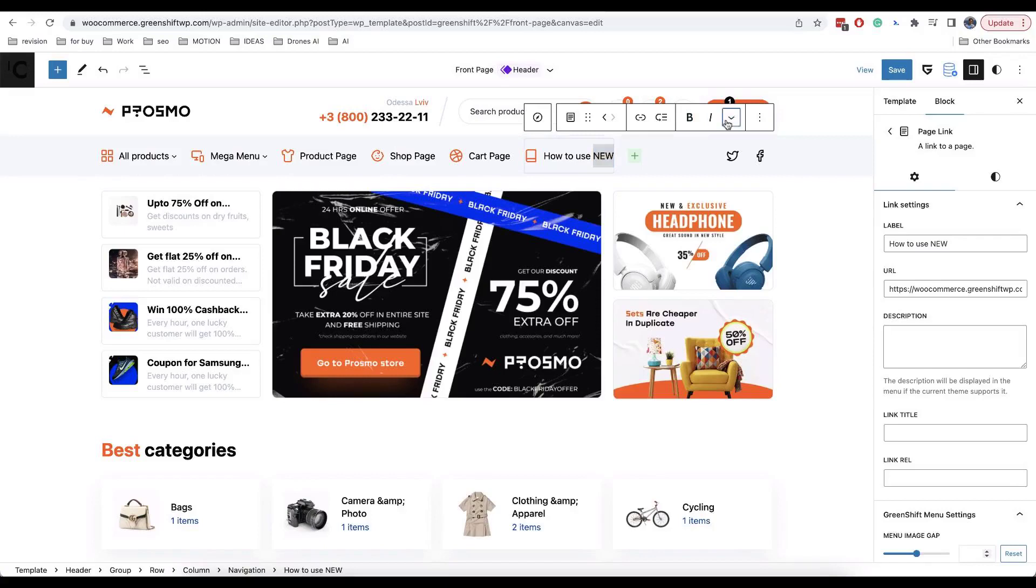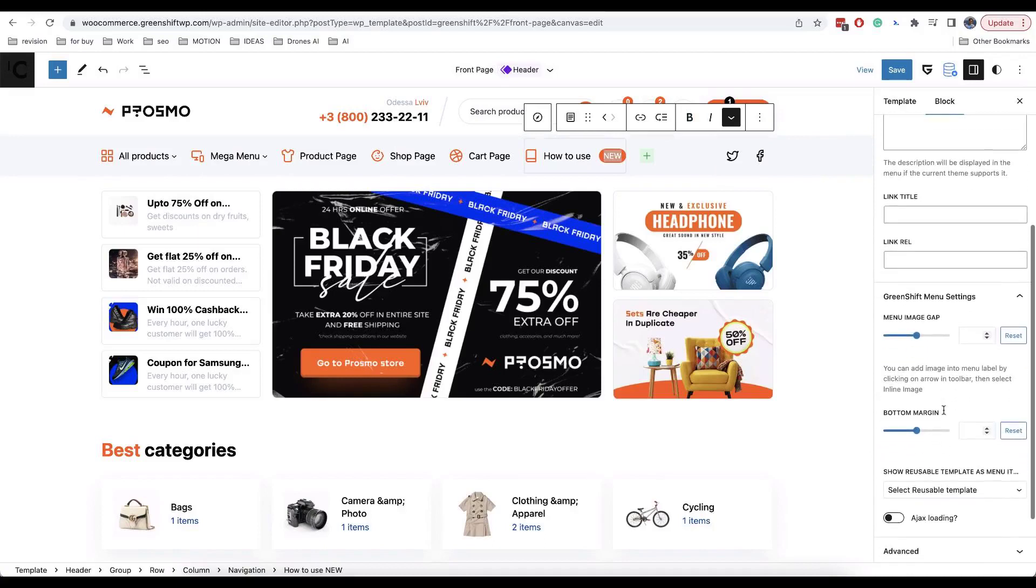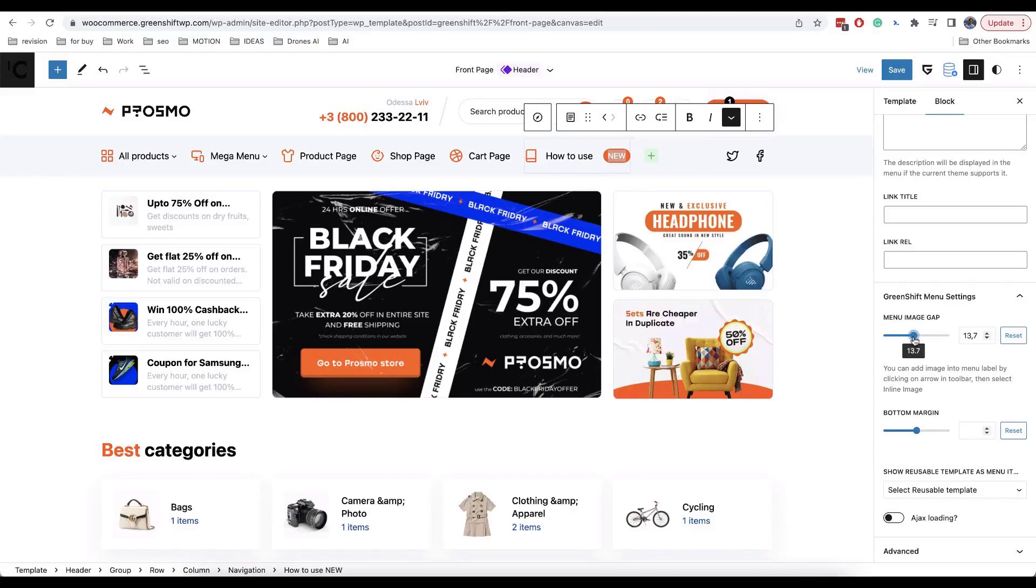If you want to add label in menu item, select text which you want to highlight and enable strikethrough option in toolbar. You can also change margin between inline image and text in options of menu item.